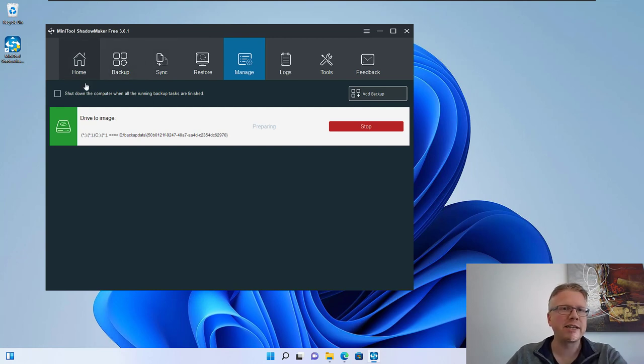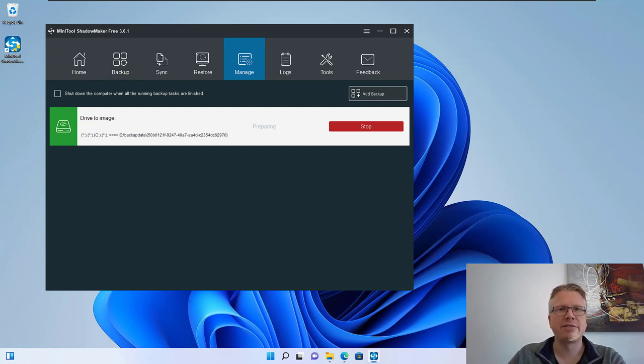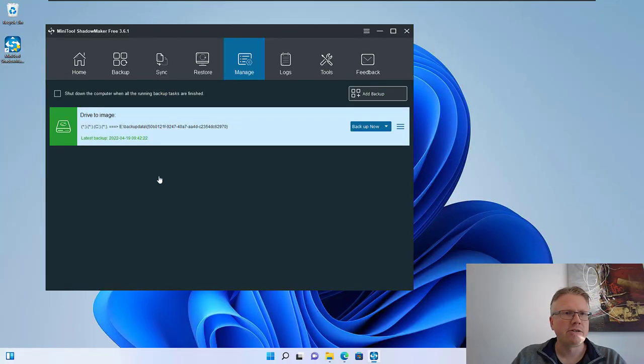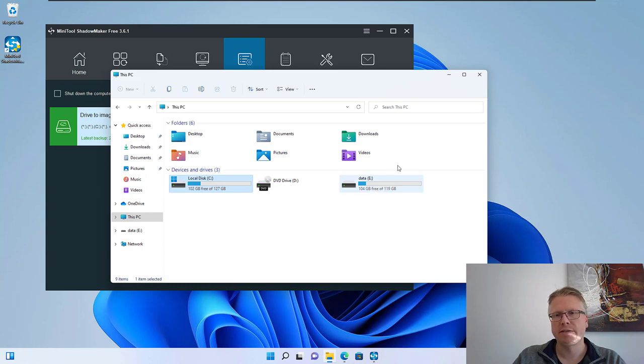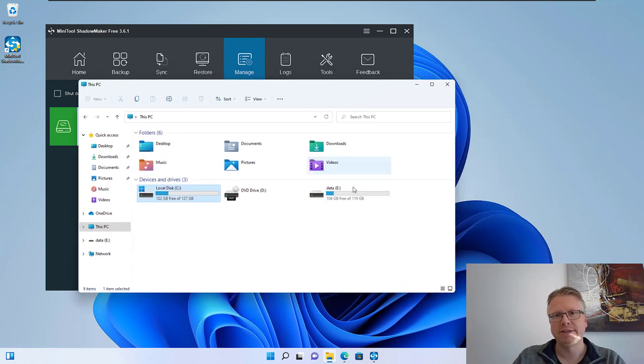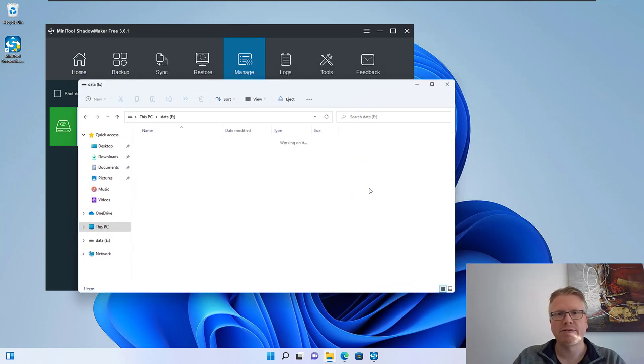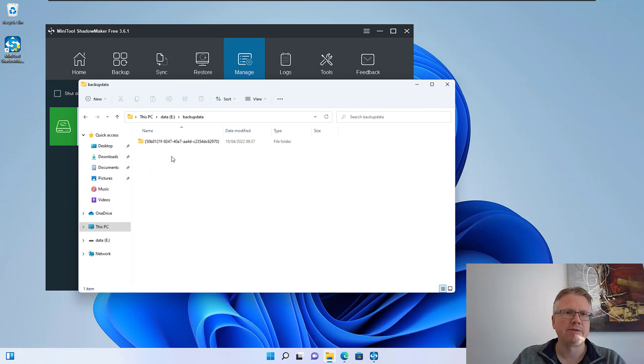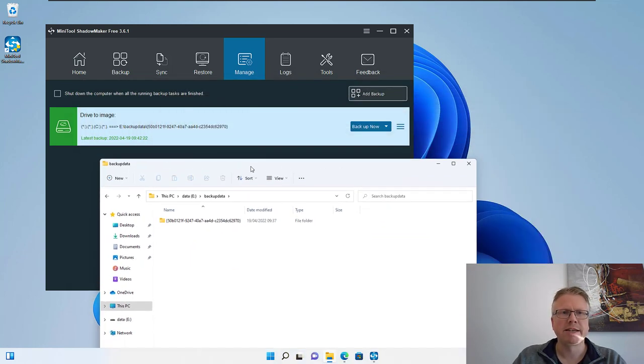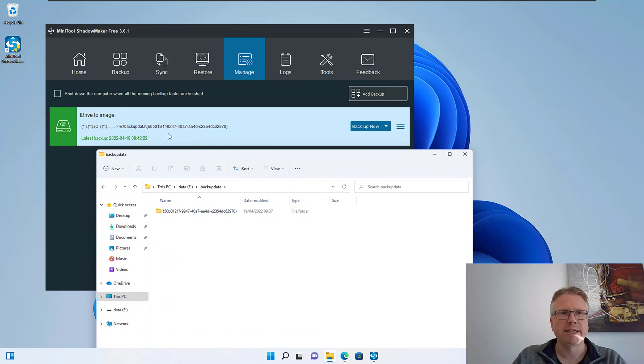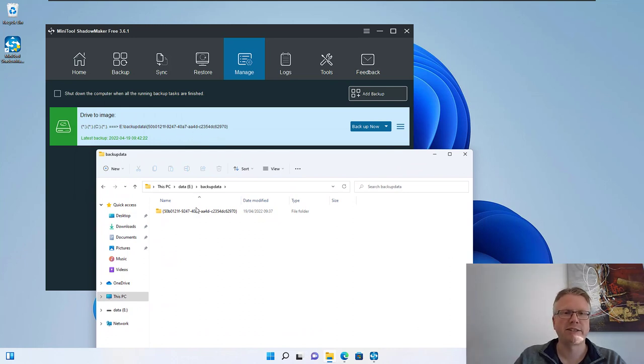The backup is now finished so let's have a look to our USB drive. As you can see now the space here is used and if we have a look into our backup folder there's this folder here with this ID. This is basically a random ID which is generated for each backup task in the software. In here we will find our image backup, this MPI file here.